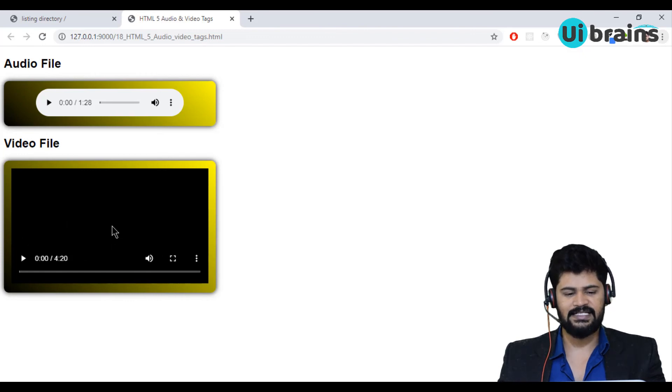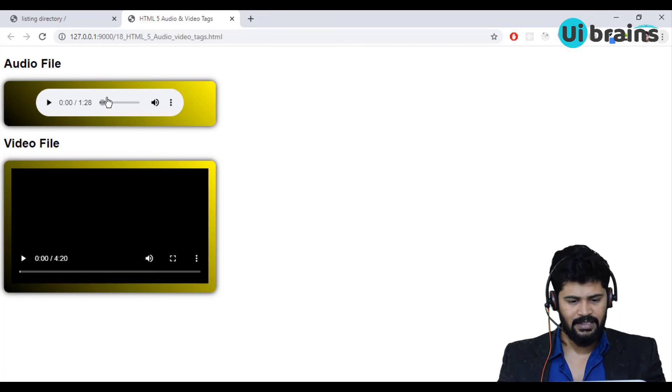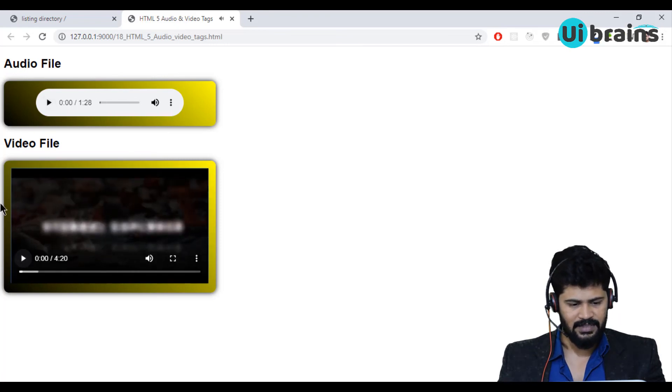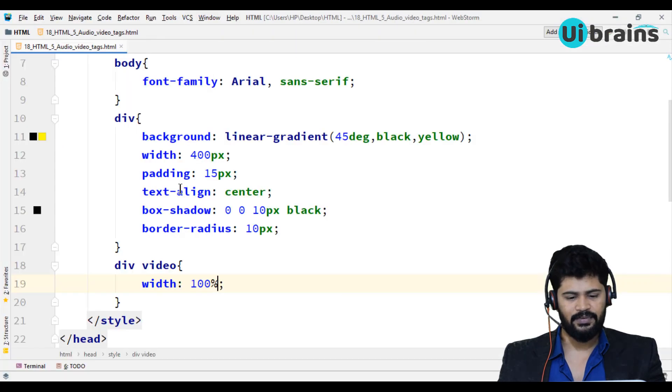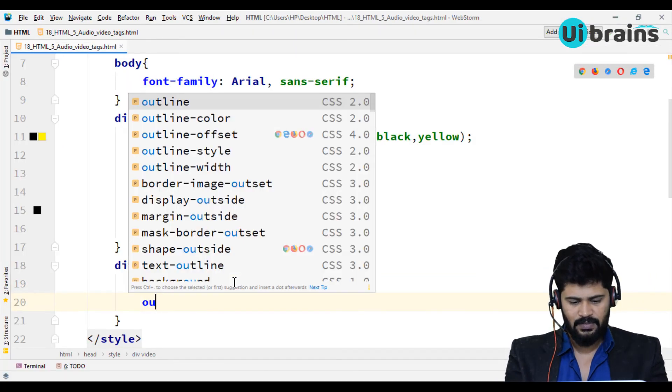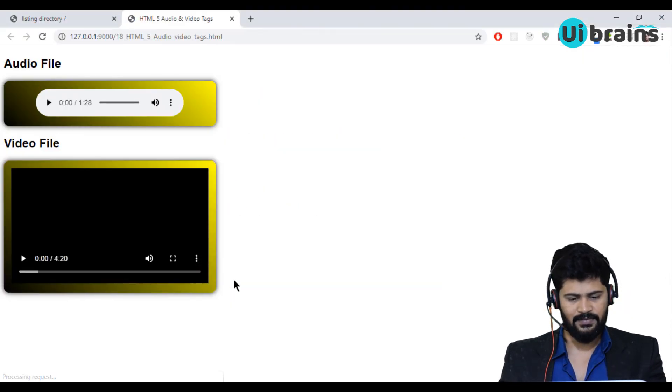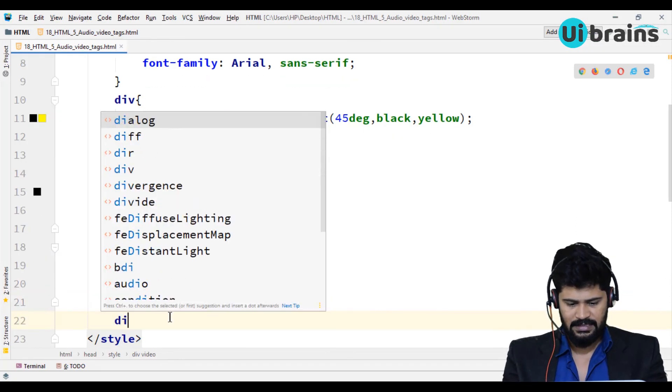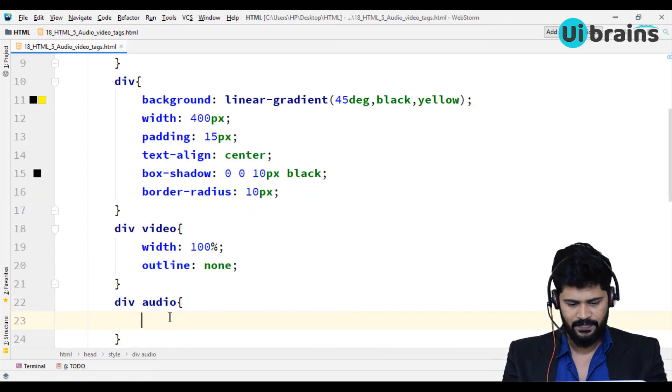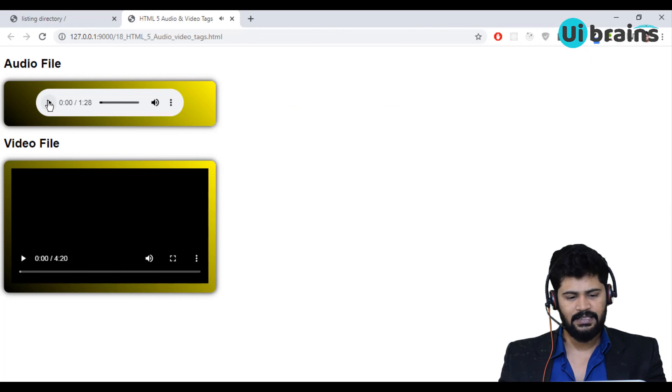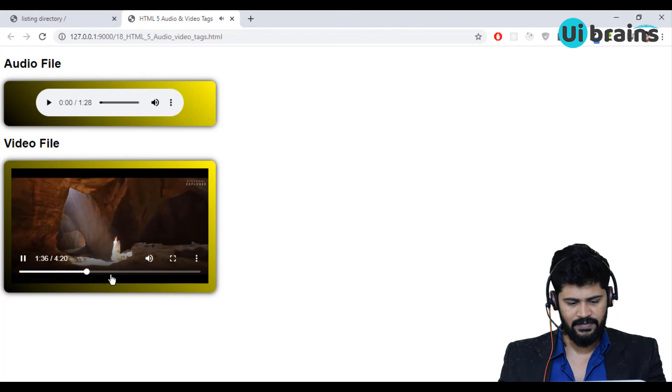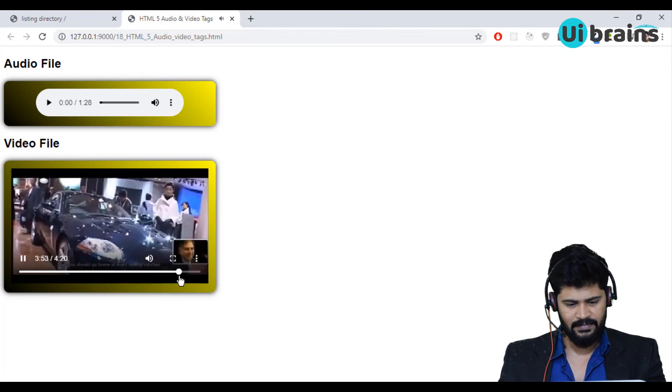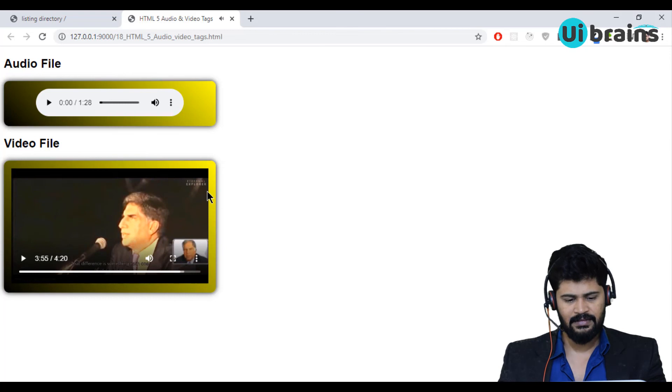And one last thing. The video is having some outline and audio also having some outline. If you want to remove, you can say here outline none. Let's remove. And also for audio, I'll say division space audio. Let's say outline none. So you won't get any box kind of. So now it plays the video file.